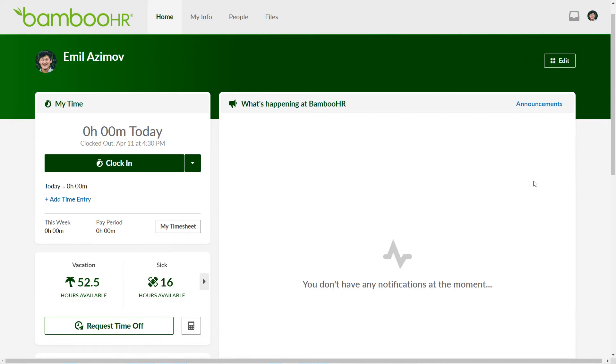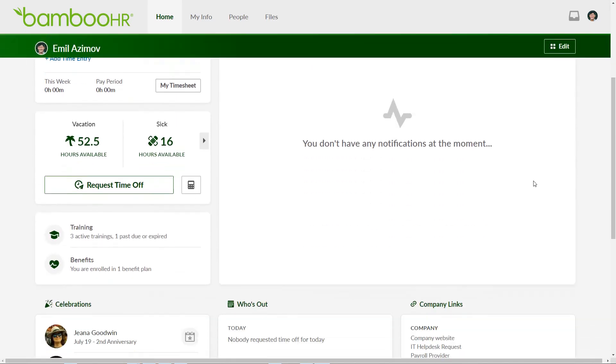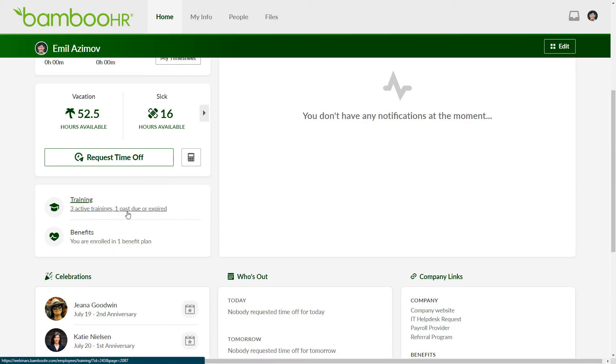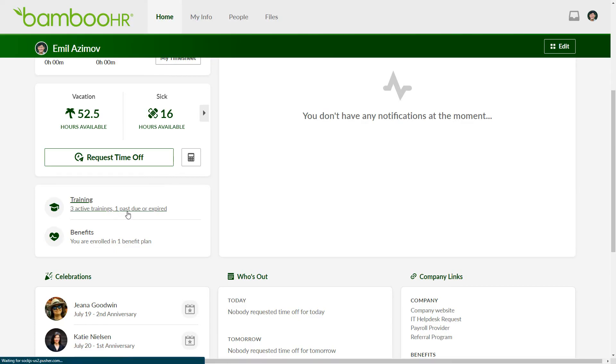Depending on your HR admin setup, you may also find a training widget on the homepage. This widget will display the number of active and overdue trainings, providing you with a quick overview.